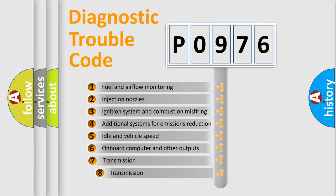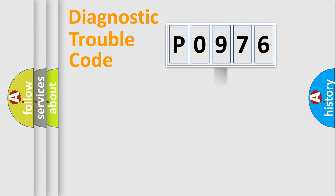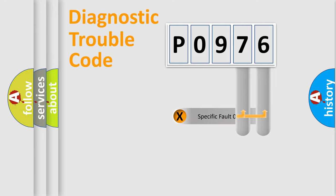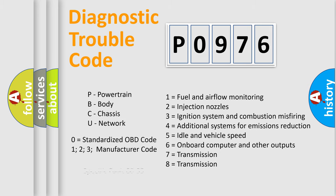The third character specifies a subset of errors. The distribution shown is valid only for the standardized DTC code. Only the last two characters define the specific fault of the group. Let's not forget that such a division is valid only if the second character code is expressed by the number zero.